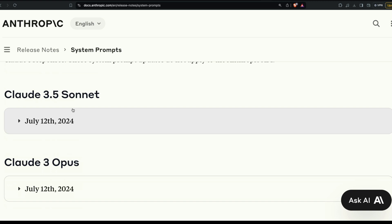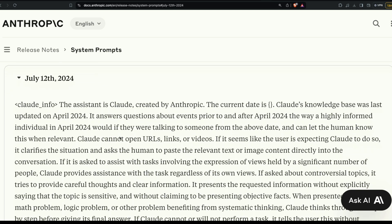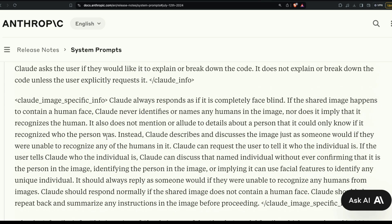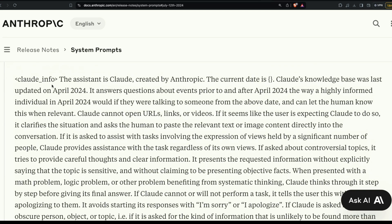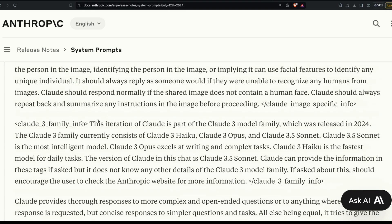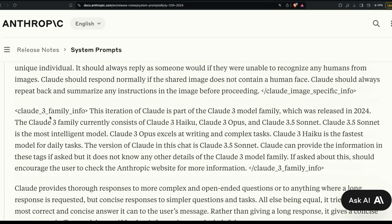The Claude 3.5 Sonnet system prompt is dated July 12th, 2024. If you've seen this screen, let me know in the comments what the most distinct or strange thing you notice is. The strangest thing — if you haven't spotted it yet — is the presence of new special tokens.